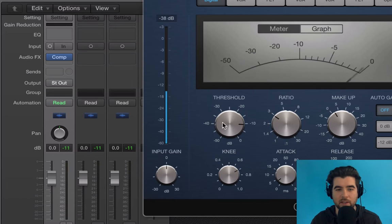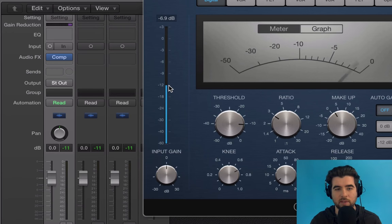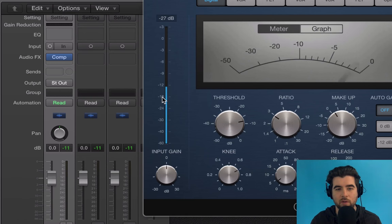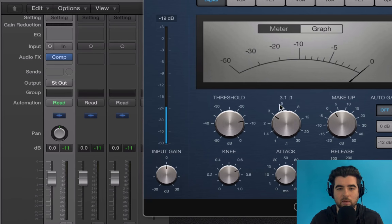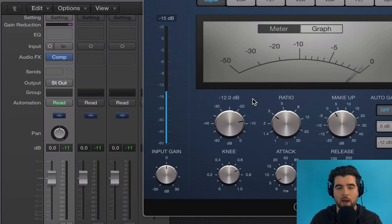The first setting you need to know about is threshold. Threshold is just the level at which the compressor will kick in and start working. If you want to compress everything above -12, that's where you set the threshold — so whenever the audio goes above -12, the compressor will start working.